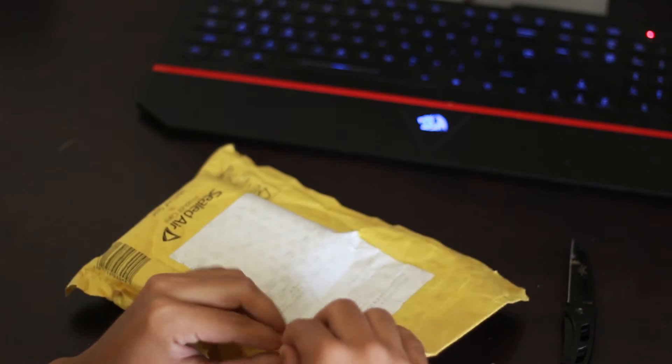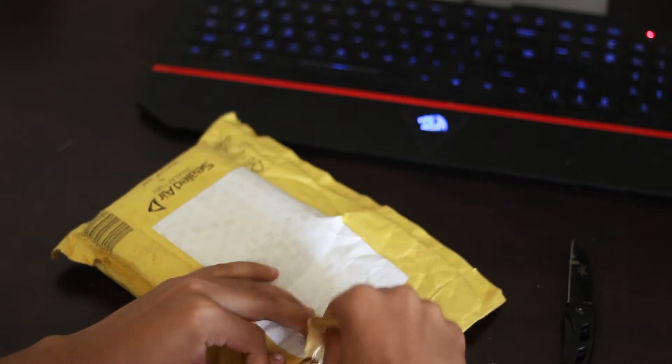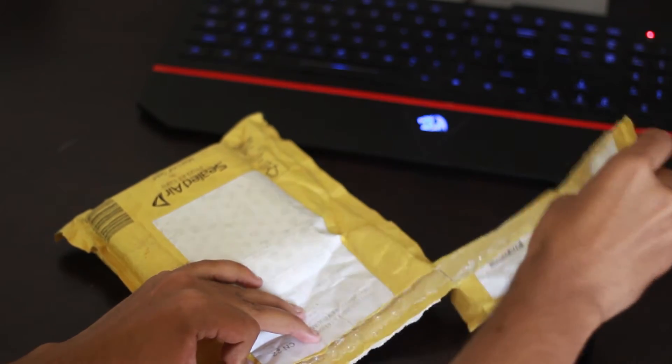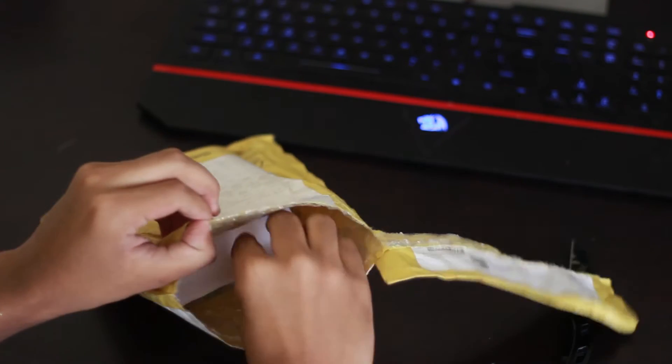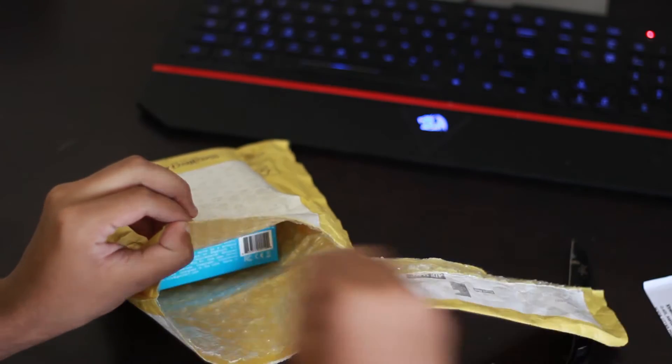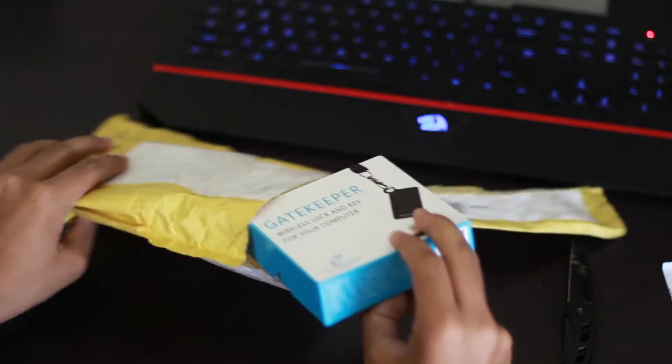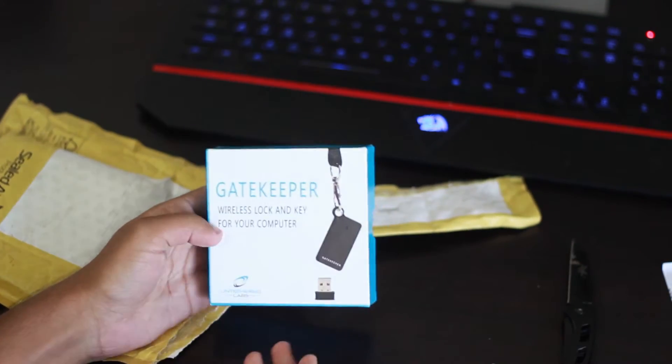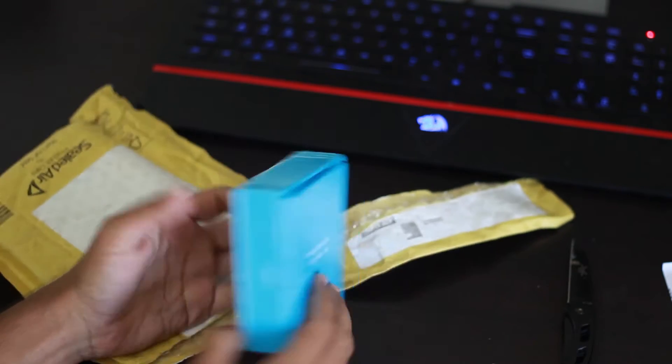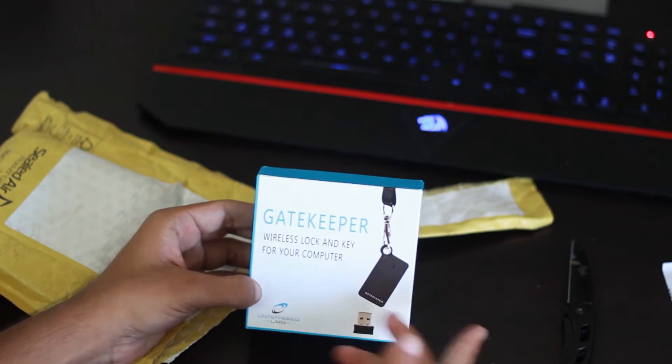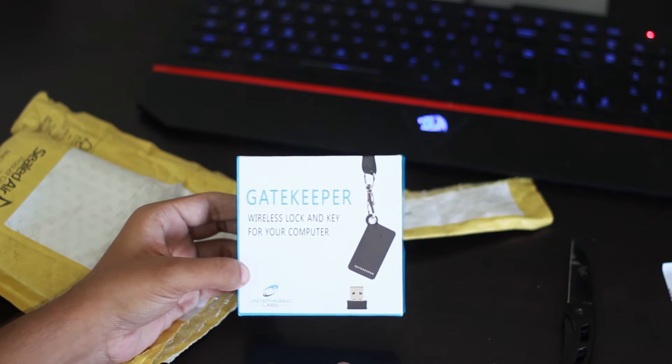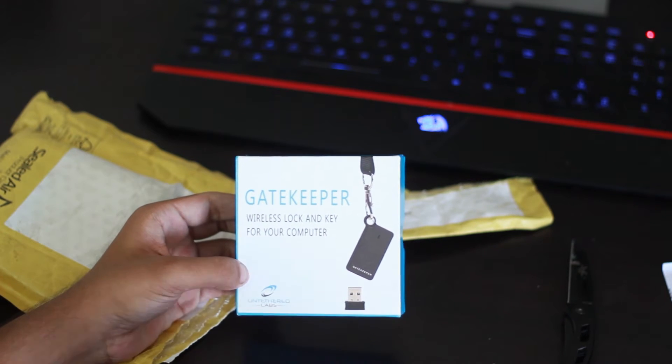Okay, so I'm opening it up and here's some paperwork and oh it's a Gatekeeper 2.0. It's a wireless lock-in key for your computer and it's made by Untethered Labs.